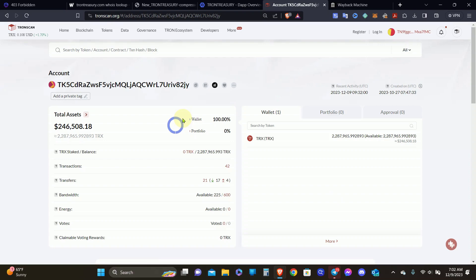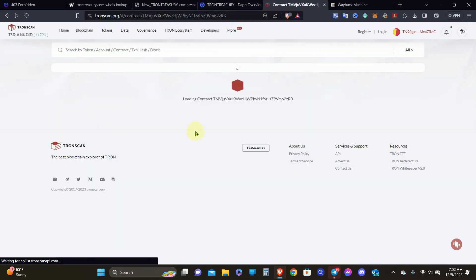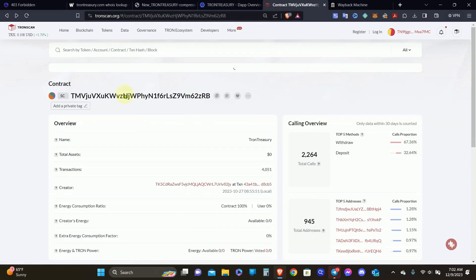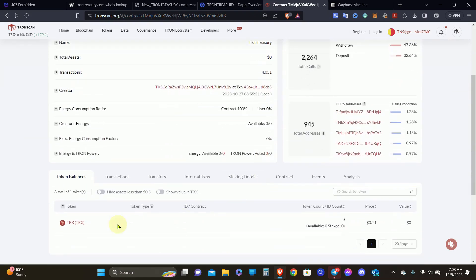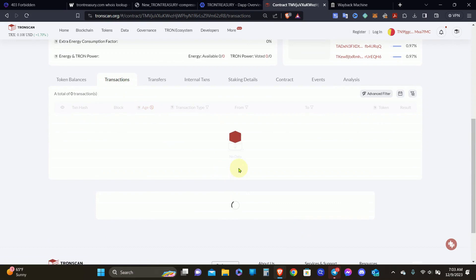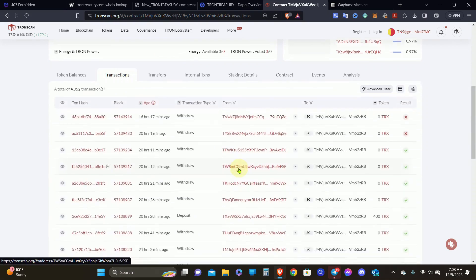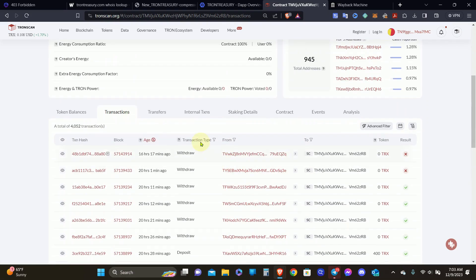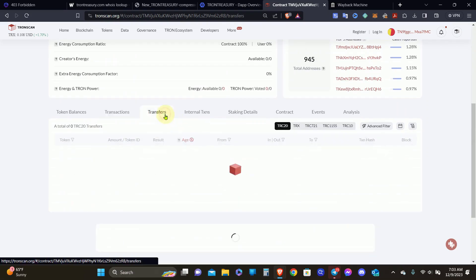But then when I go to the creator's wallet, look over here, $246,000 in Tron. So is this a rug pull by the creator, or is there a DDoS attack? I cannot confirm because I cannot get access to the website to find out what was their official means of communication. I'm pretty sure it's probably through Telegram, and I cannot find any information on Telegram to be able to try to find out what is going on here.